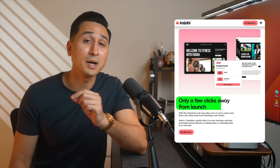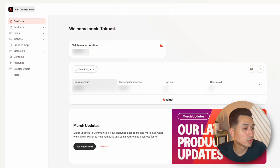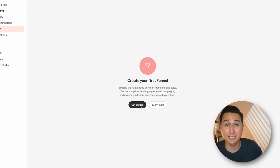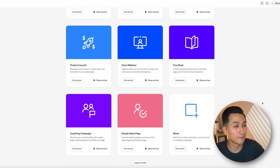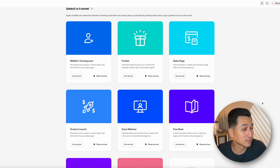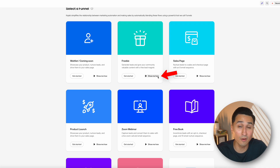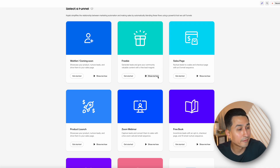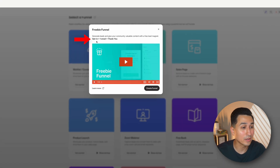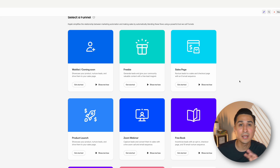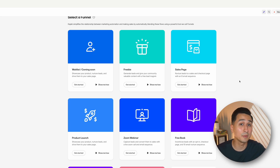Inside of Kajabi, they make it super easy to create funnels with just a few clicks using their one-click funnel templates. Head over to marketing, click on funnels, then hit get started. From here we'll see all the different funnel templates available and we can click the 'show me how' tab to get a breakdown of the funnel that's going to be created. For example, for the freebie funnel, you can see an opt-in page, an email, and a thank you page will be created. If you're still building out your product, I recommend creating a waitlist funnel, which will allow you to start capturing emails before your product is ready.